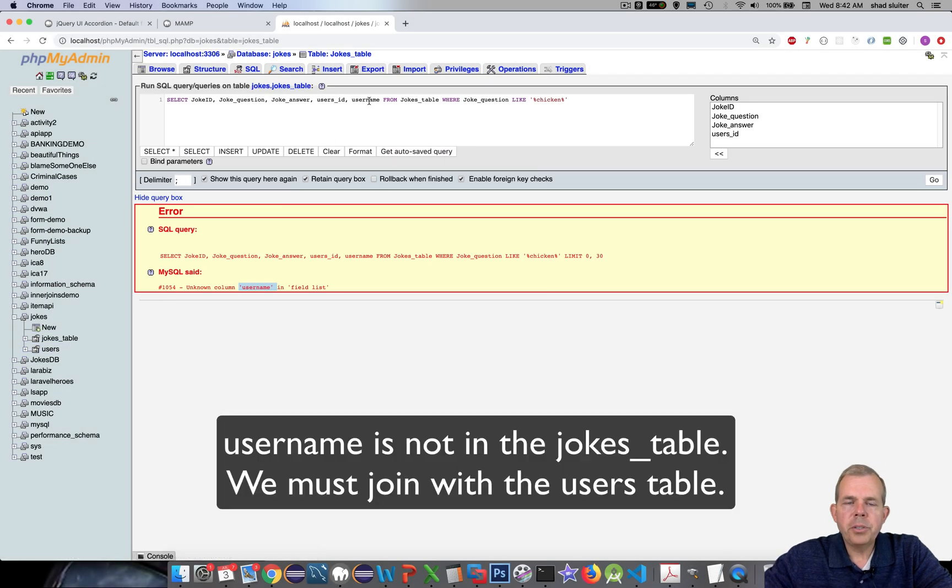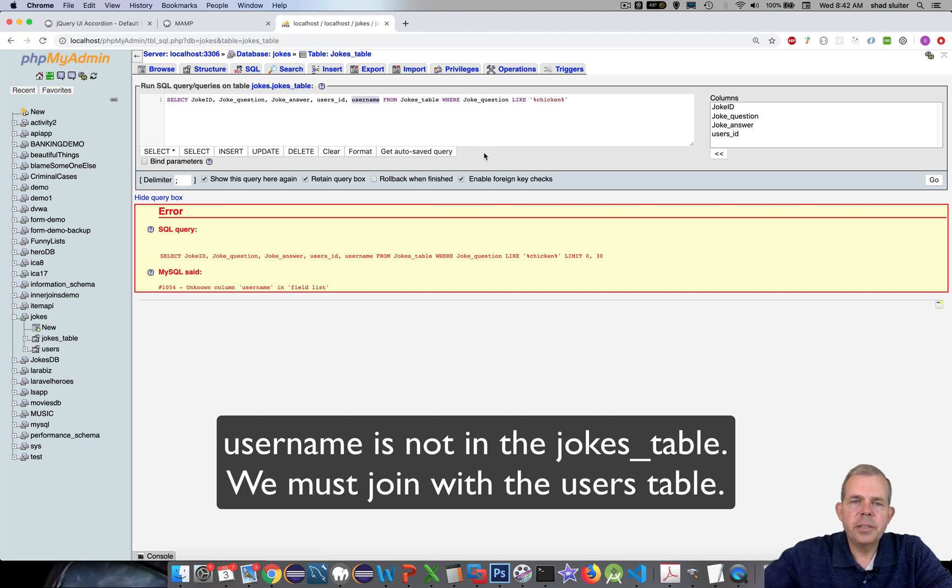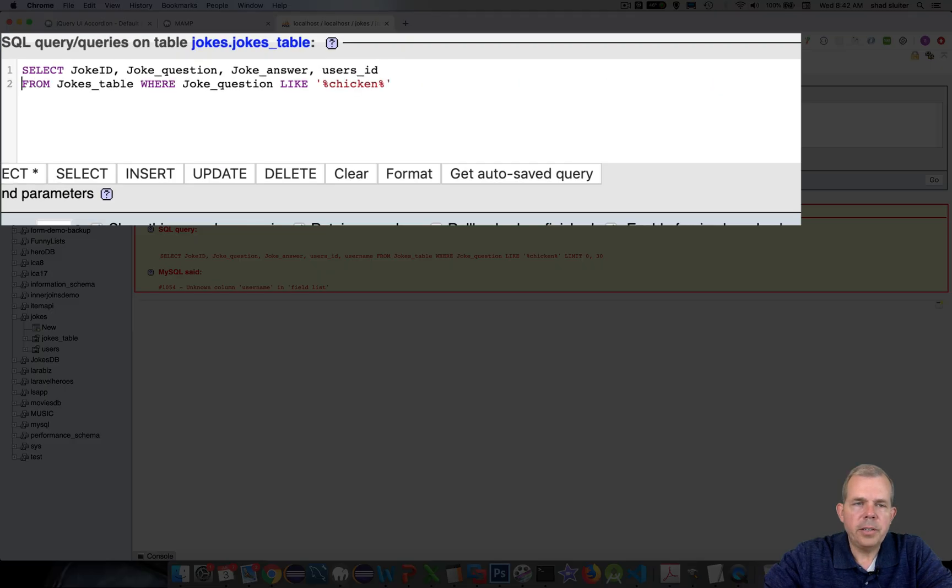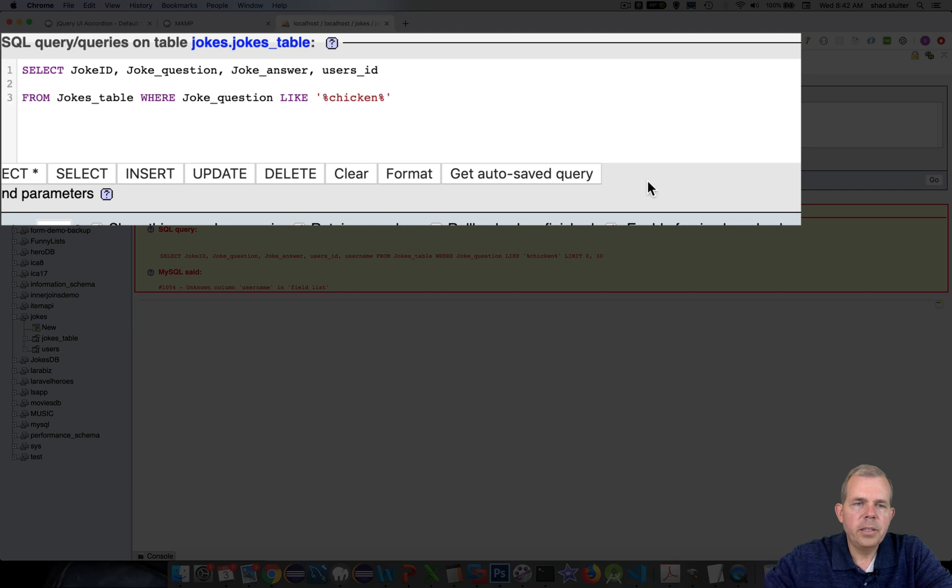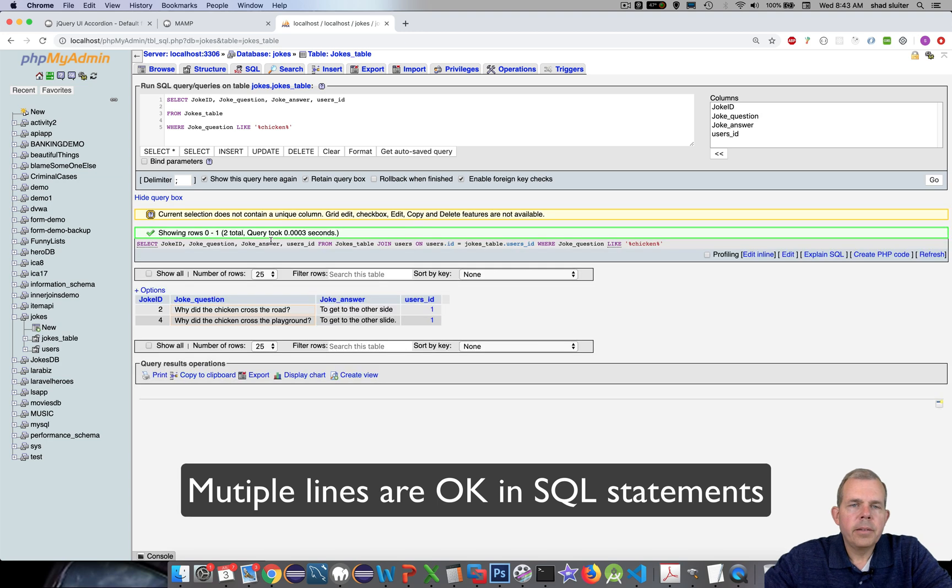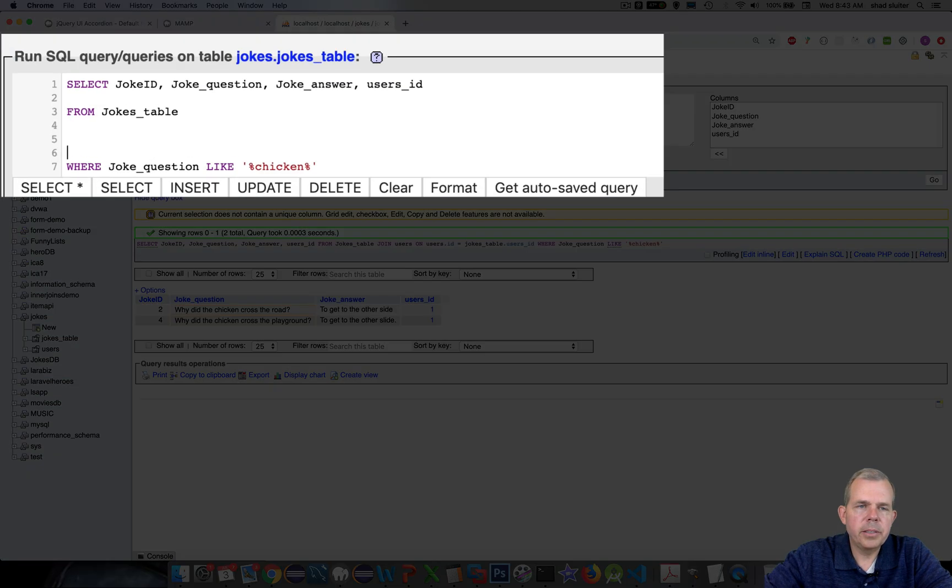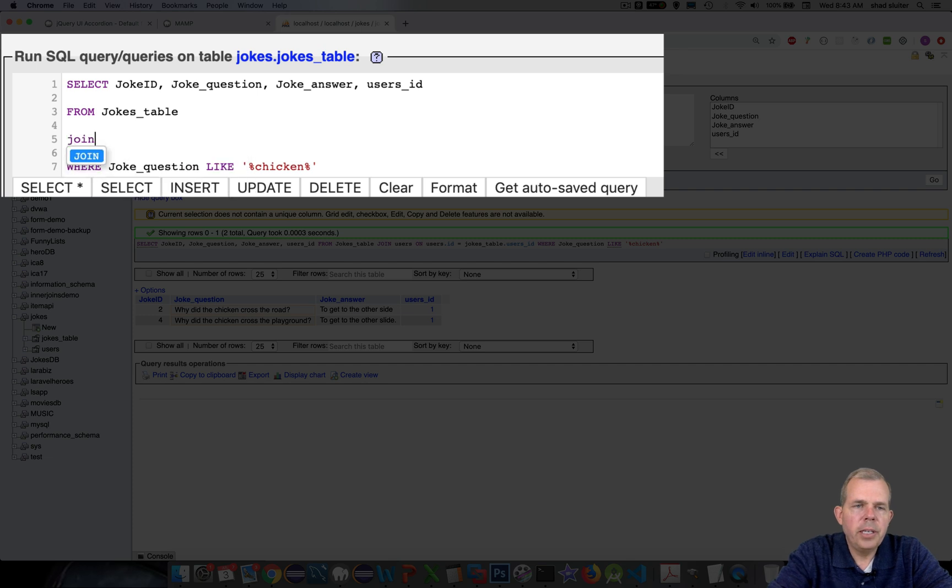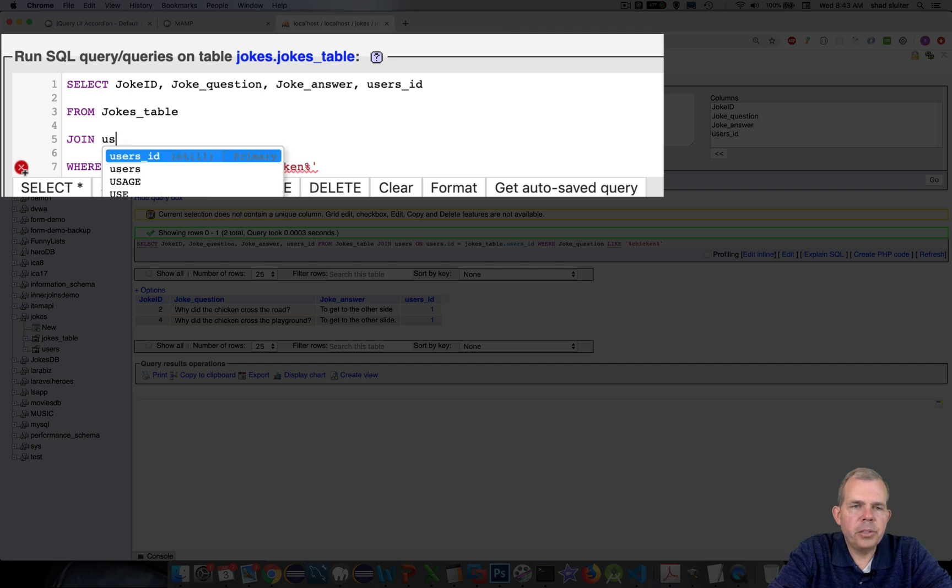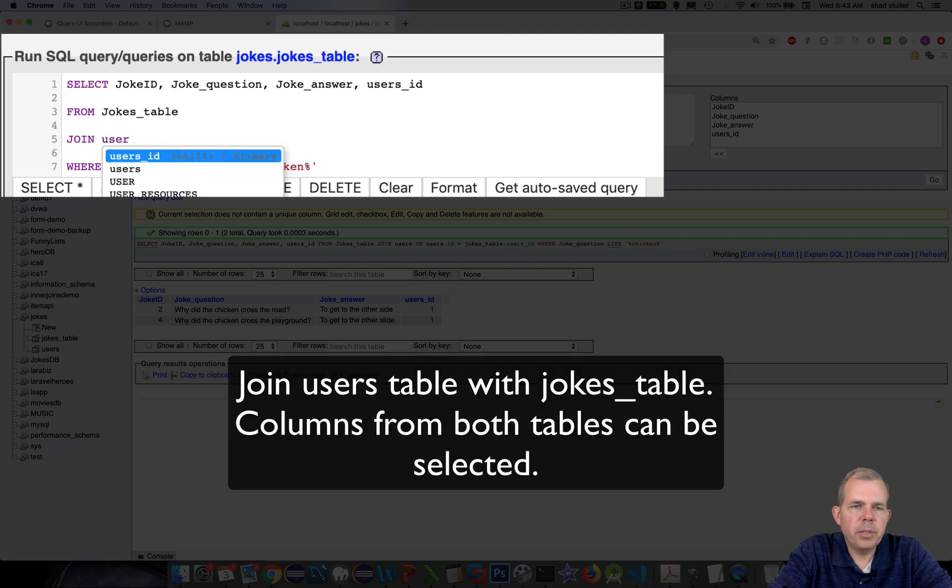So I'm going to just press enter here so that the code is a little bit easier to read. Now I'm going to insert some more code here after the from statement. So I'm going to put in the word join. Join is going to join two tables. The other table that I can join with is the users table. So let's type in users and a space.